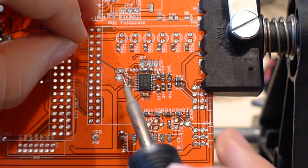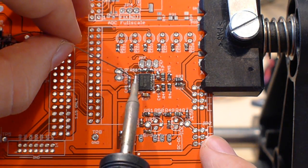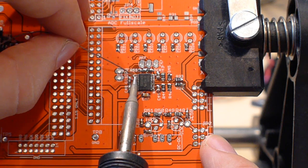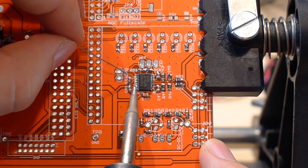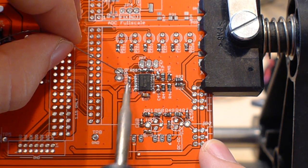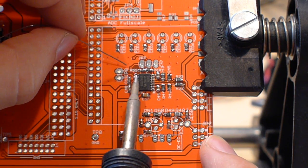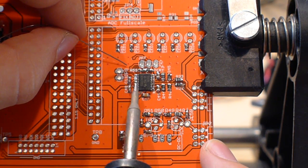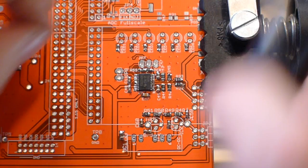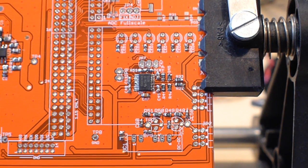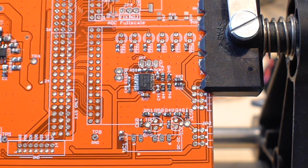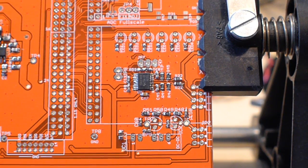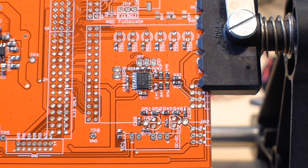And the thing is I'm actually not worrying about all of the shorts I'm creating. So that put a lot of solder down but it dropped a ton of shorts all over.